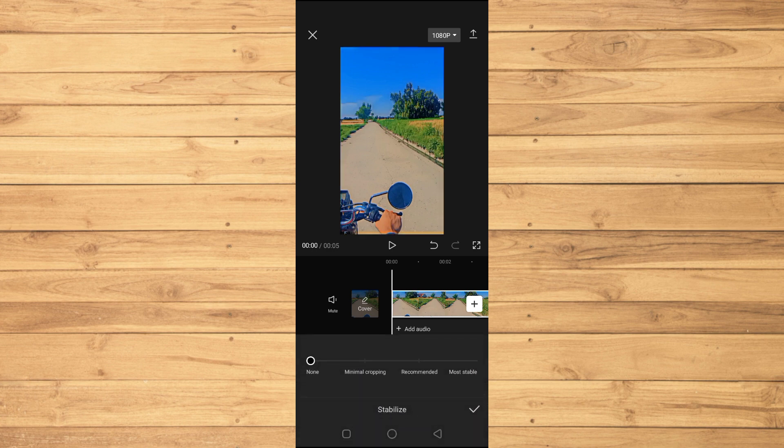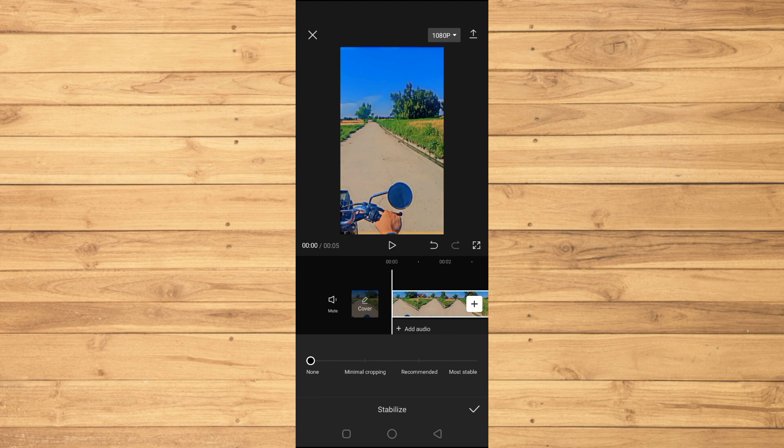When you tap on the Stabilize option, you'll get multiple options: Minimal Cropping, Recommended, and Most Stable. I want you to keep in mind that stabilizing requires cropping. In any video editing software, if you stabilize video, the video will get cropped.